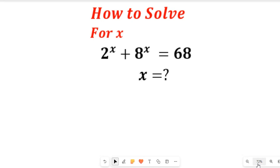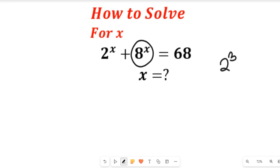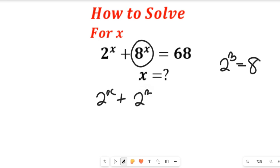To solve this question, let's begin by simplifying the value of 8 to the power of x. Now remember that 2 to the power of 3 is equal to 8. So that expression will give us 2 to the power of x plus 2 to the power of 3, all to the power of the exponent of x, and that will be equal to 68.